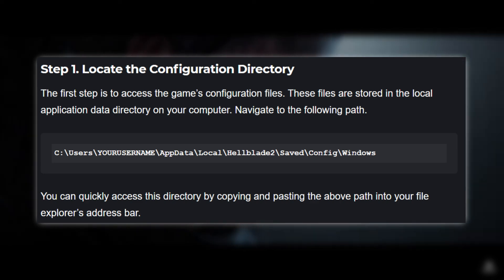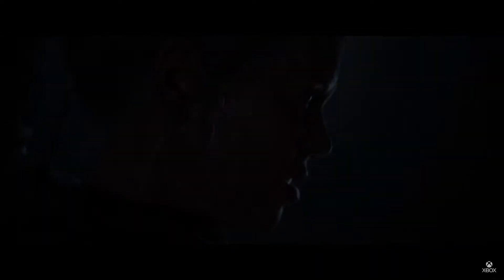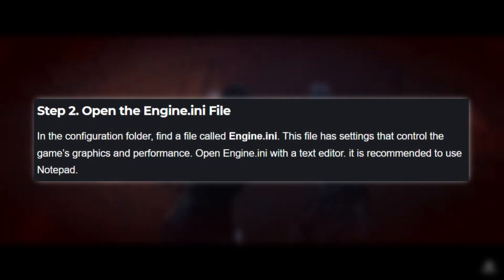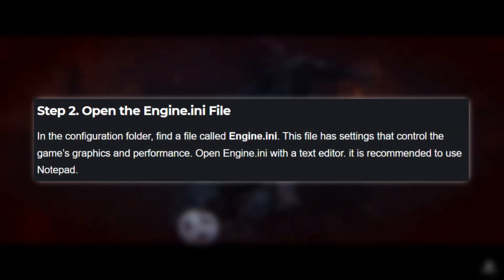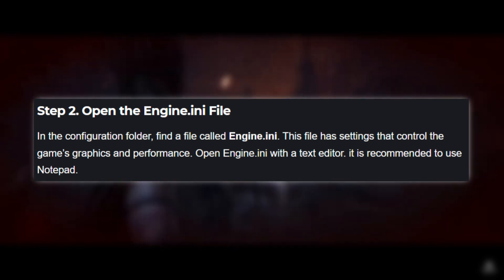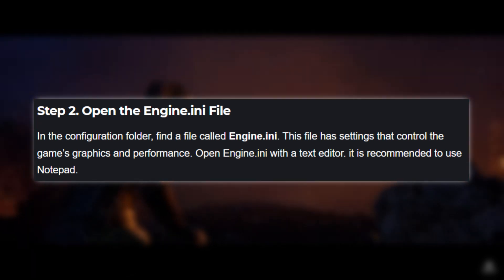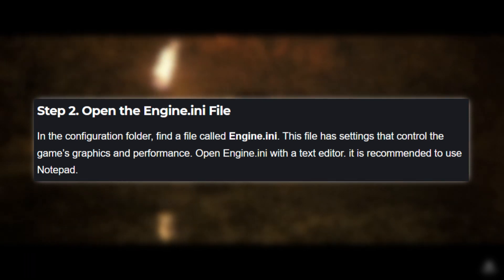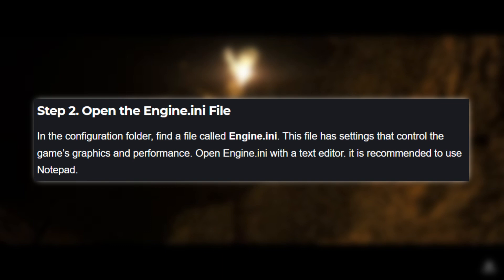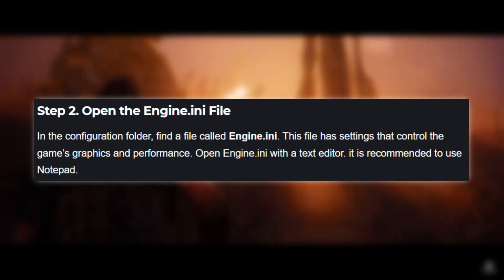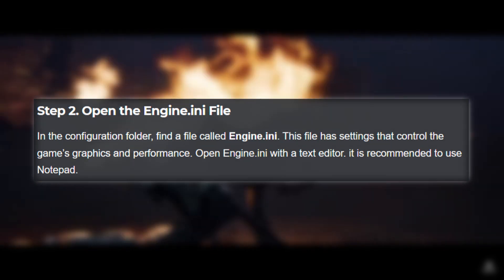Step 2: Open the Engine.ini file. In the Saved\Config\Windows directory, find the file called Engine.ini. This file has settings that control the game's graphics and performance. Open Engine.ini with a text editor such as Notepad.